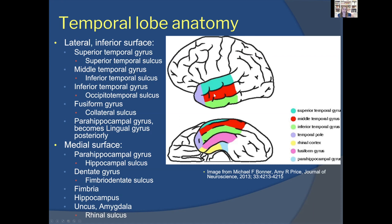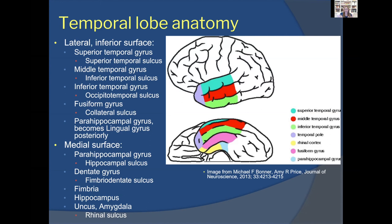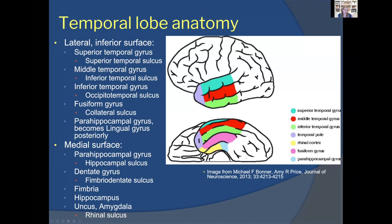Once you look underneath at the inferior and mesial aspect of the temporal lobe, the anatomy gets very complicated. Everything starts to curve together and is very variable between patients — sulci may or may not connect depending on that individual's anatomy. As you curve underneath, past the inferior temporal gyrus, you encounter the fusiform gyrus and the parahippocampal gyrus, which becomes the lingual gyrus posteriorly.